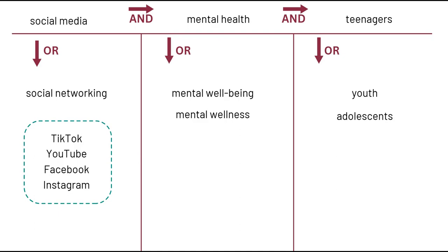And to be honest, I'm actually most interested in social media platforms that are very visual in nature like TikTok, YouTube, and Instagram. So let's go back to our search.